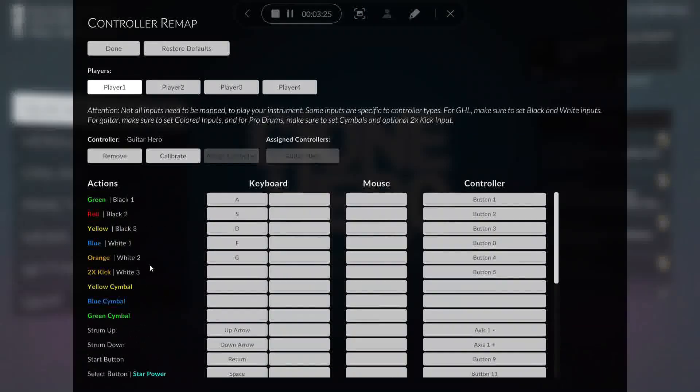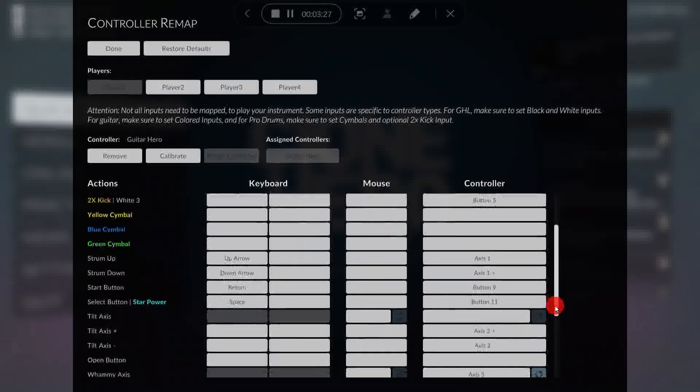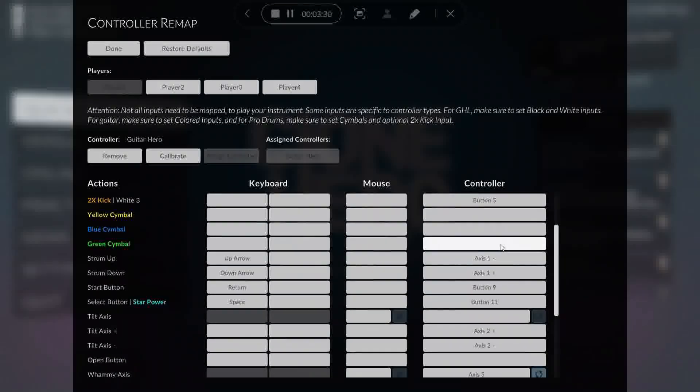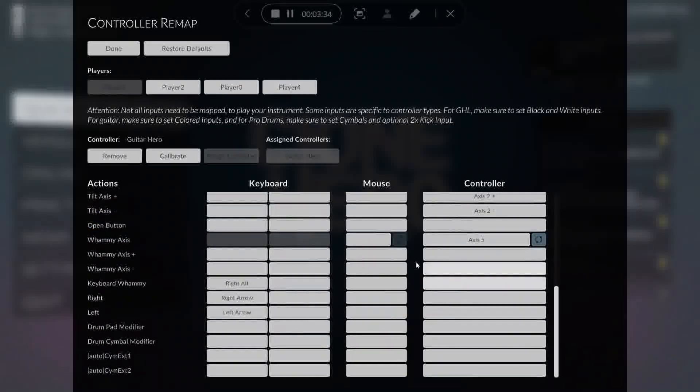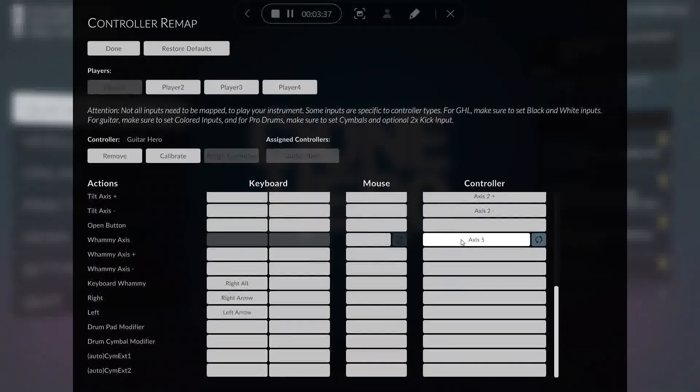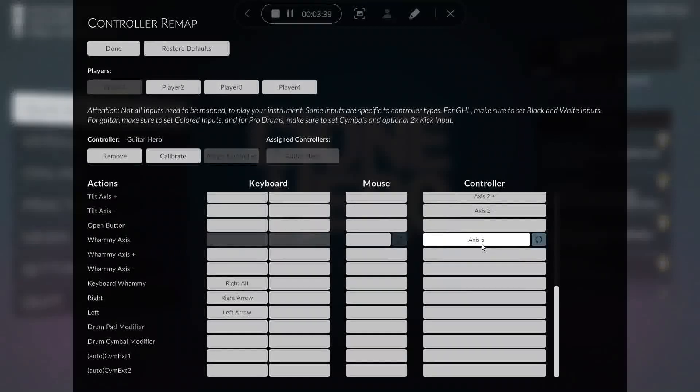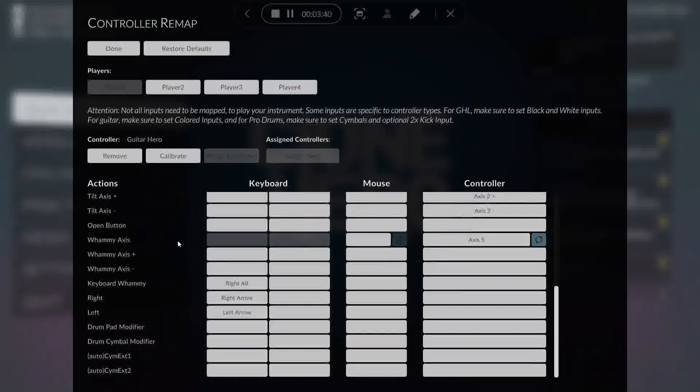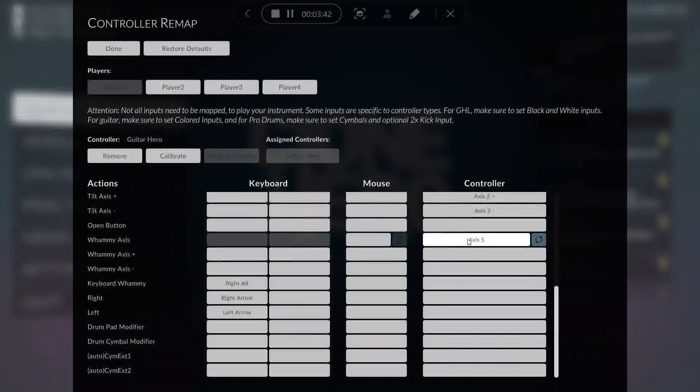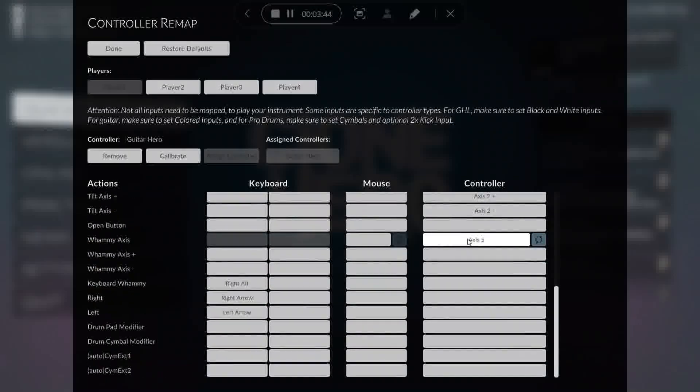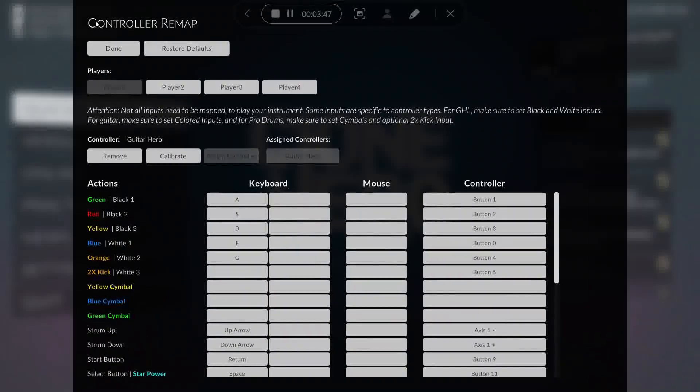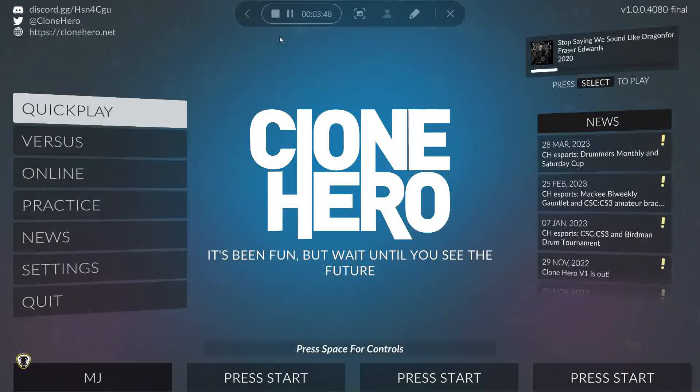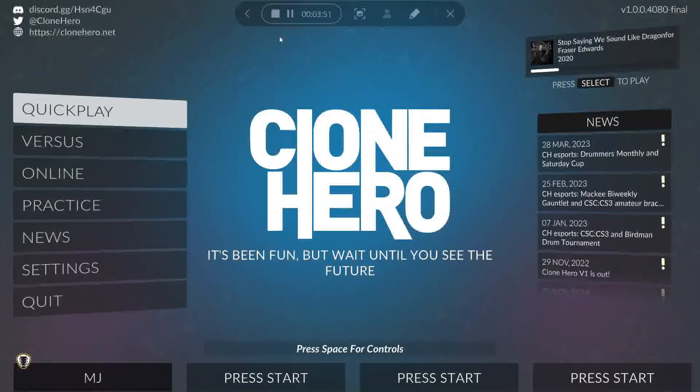And you'll also want to calibrate the Strum bar and the Whammy bar and the Star Power button as well. So the Whammy axis, it's very simple. All you have to do is follow the instructions. And once you have this set up, it is ready to play and you can go ahead and start playing Clone Hero.